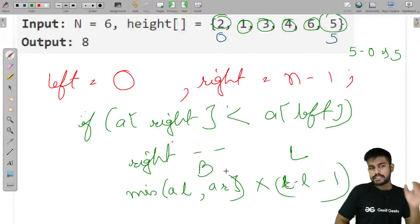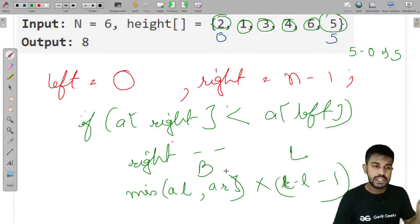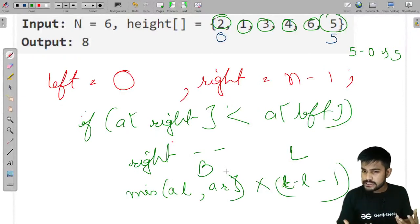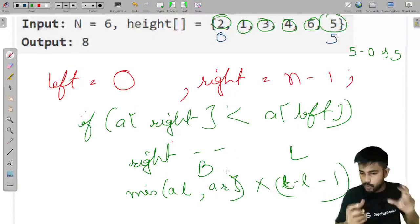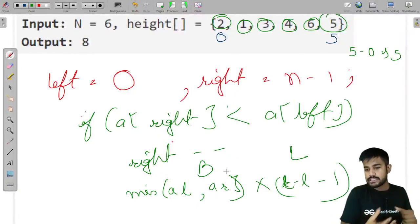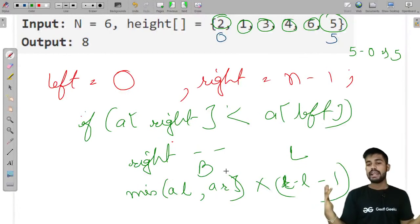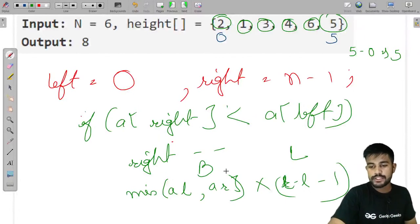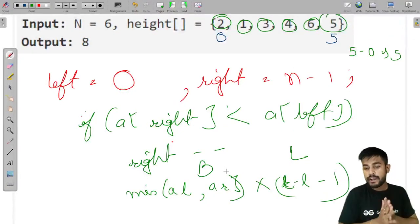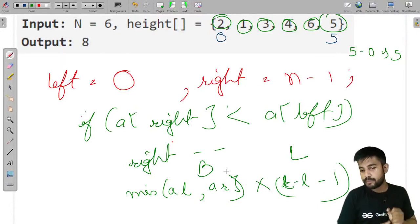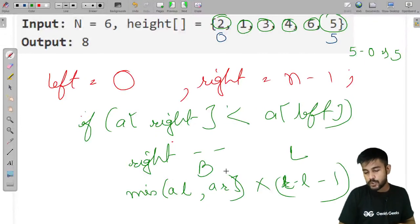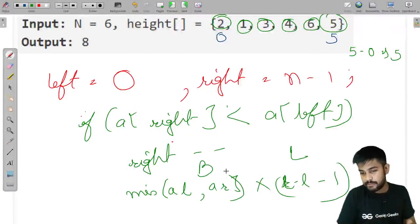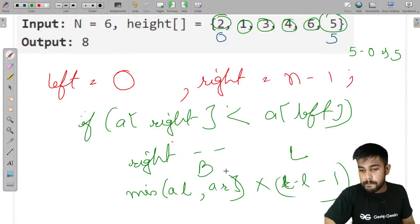The observation is that area depends on two factors: the minimum height and the breadth. We maximize area by altering the lower length. We start with the first and last elements because that gives the longest possible breadth. The code initializes answer to 0, left to 0, and right to n−1, and iterates while left is less than right.